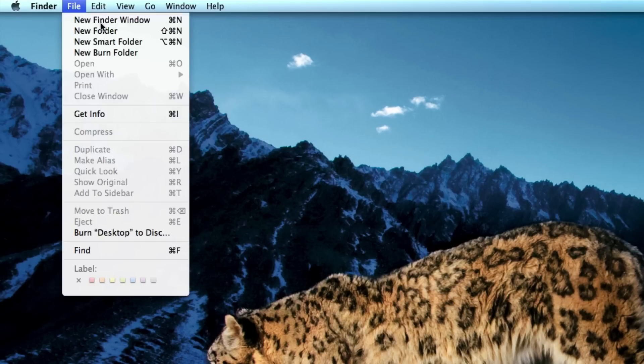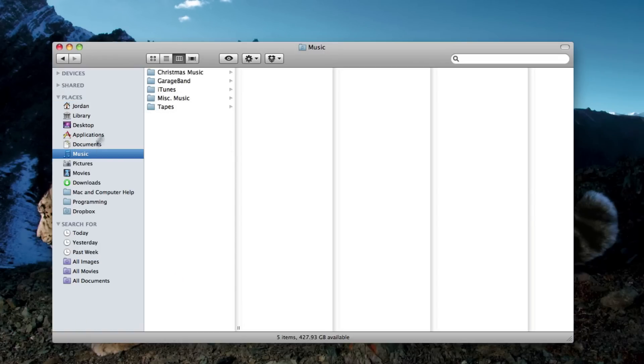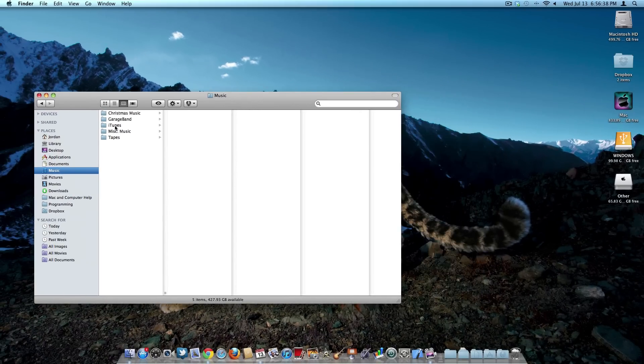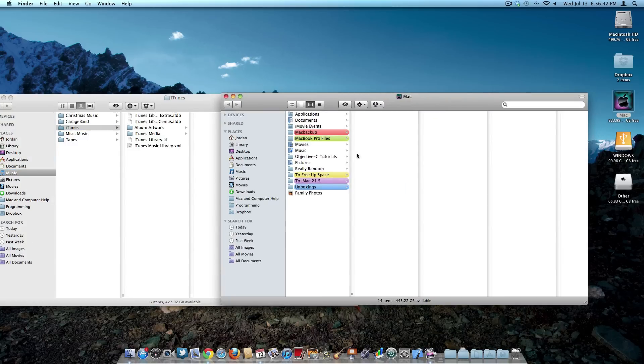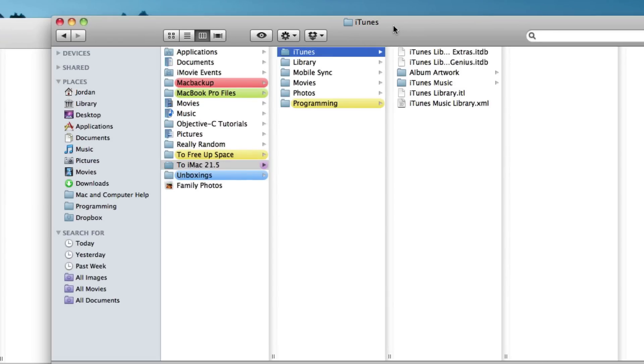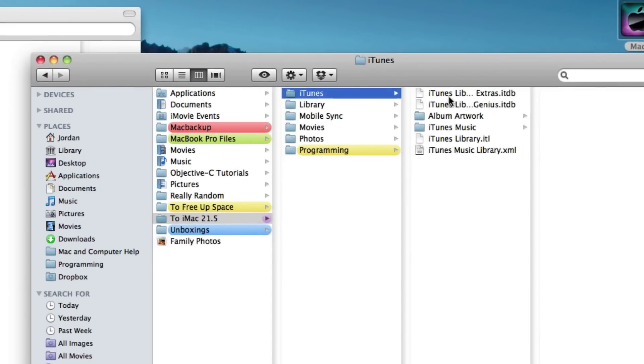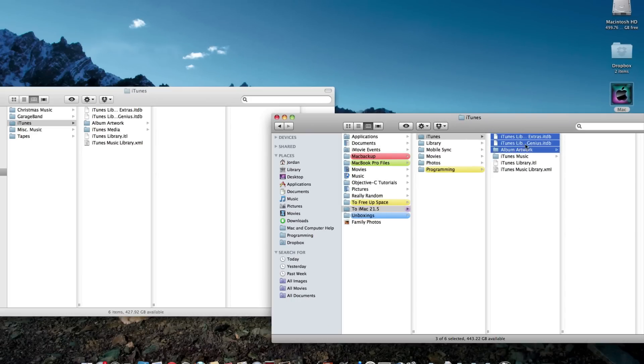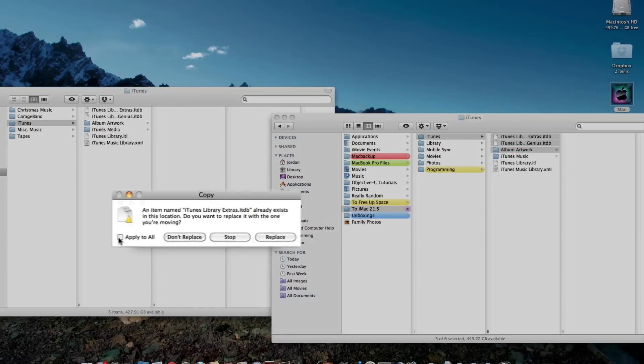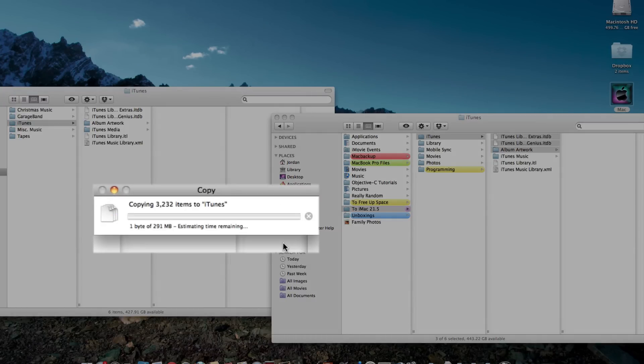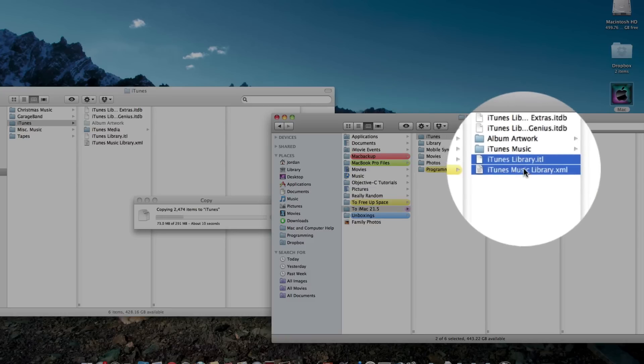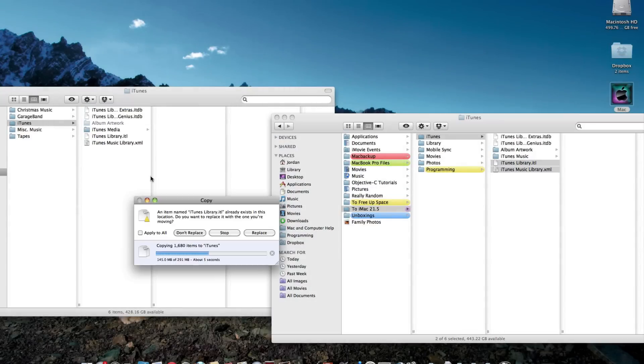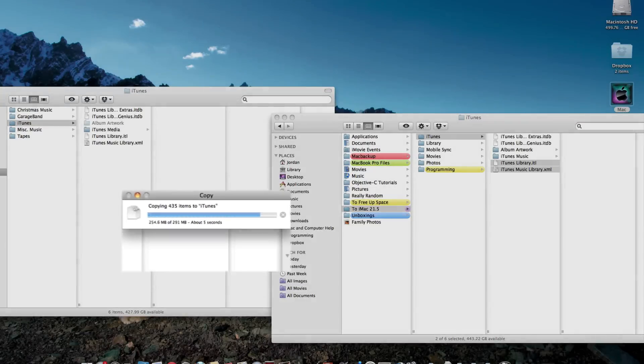Then open up a new Finder window and go to where your iTunes folder is located on the current computer that you're on. Then open up your external hard drive or whatever you use to back up your iTunes library, and open up the iTunes backup on the external drive. Now drag over these first three items, then hit Apply All and Replace. Then select these bottom two items and drag them over, Apply All, Replace.